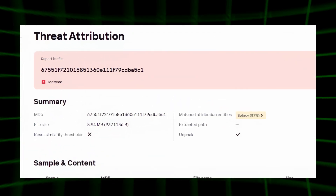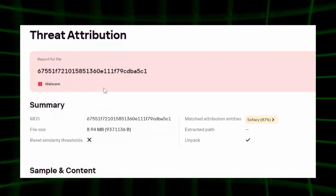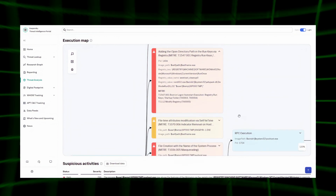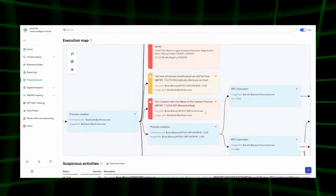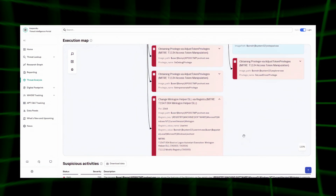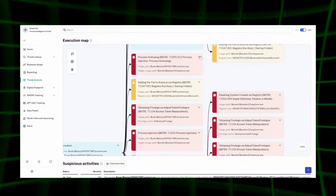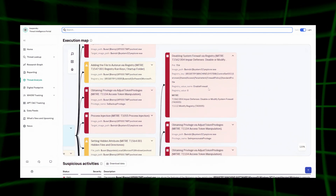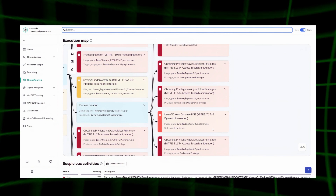Another interesting example is a file attributed to a second APT group. It also has persistence through autorun on the execution map, masquerading by creating files with the names of legitimate files, persistence through a logon helper, and most interestingly, code injection into legitimate process Explorer. We then see how explorer.exe gains privileges, disables the firewall, and connects to the command center using dynamic DNS to obfuscate the addresses of its C2 servers. Such information is extremely useful for SOC analysts – they can write new hunting rules, latch onto new indicators, understand the infection chain, and see which process loaded or injected a library.